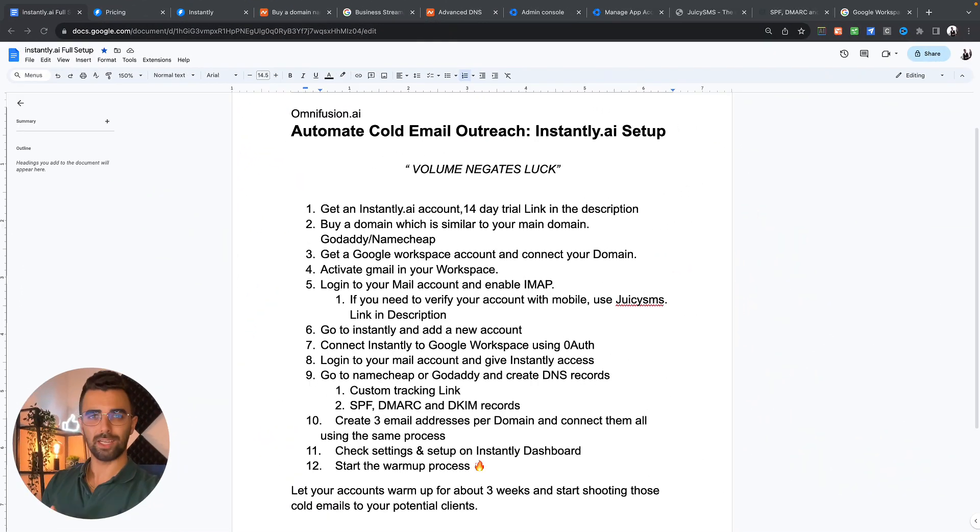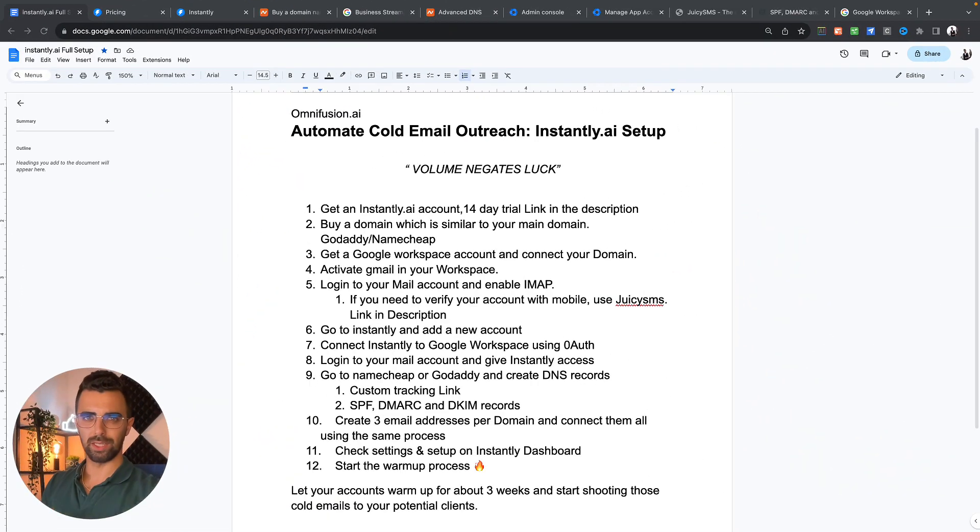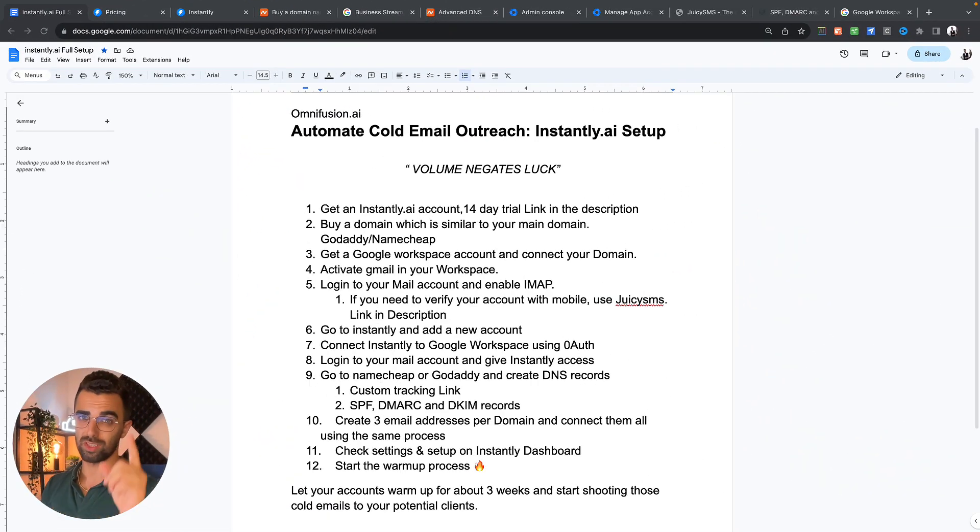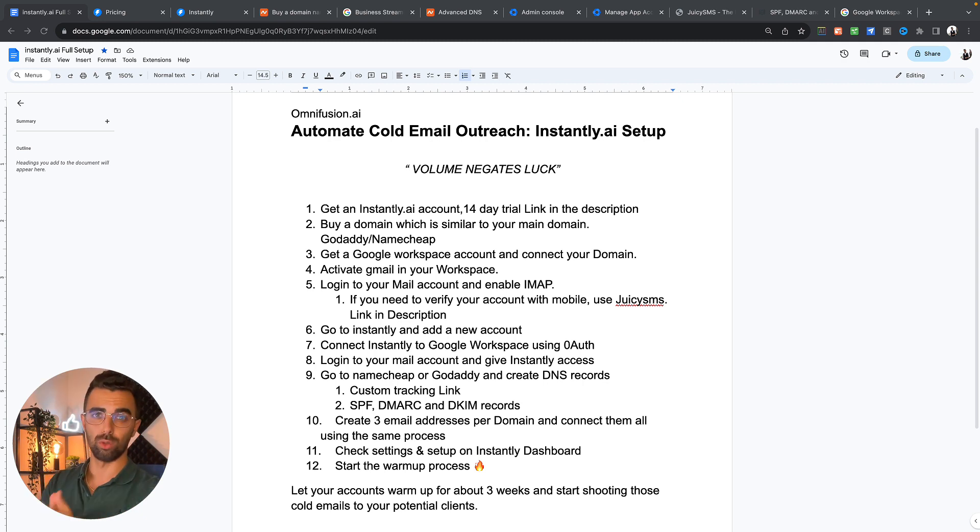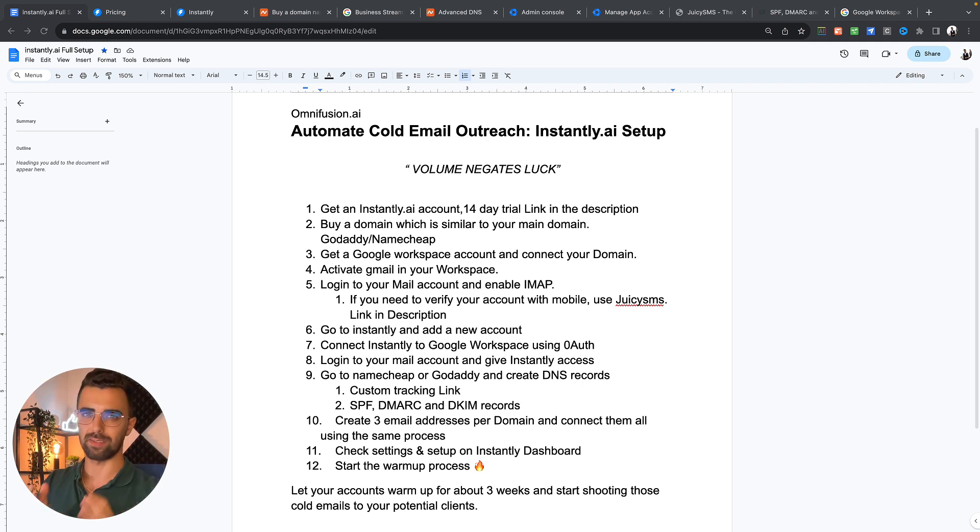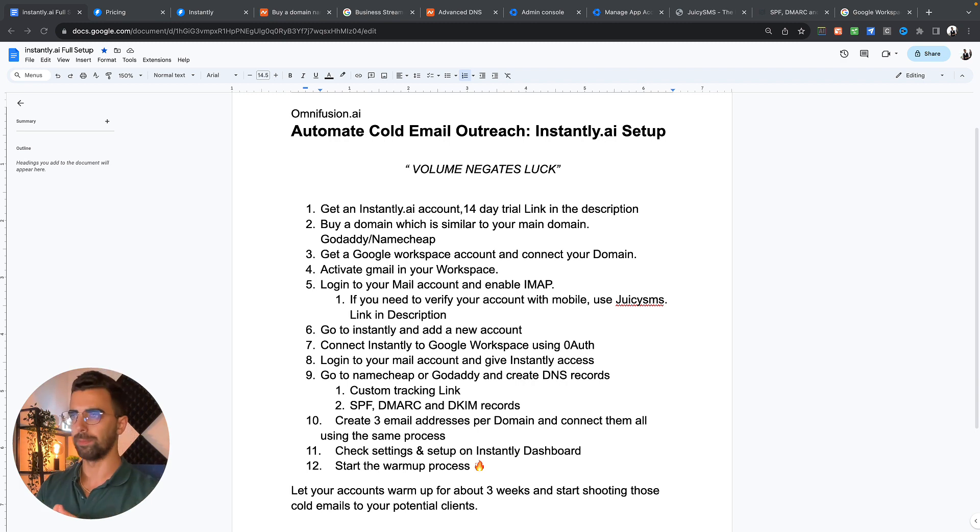At the end of the video I will share with you my secret trick which nobody is talking about which will boost your delivery rates. This might look frightening in the beginning but remember you only have to do this process once and it's well worth it. Don't worry, I will guide you throughout the whole process and show you everything step by step.